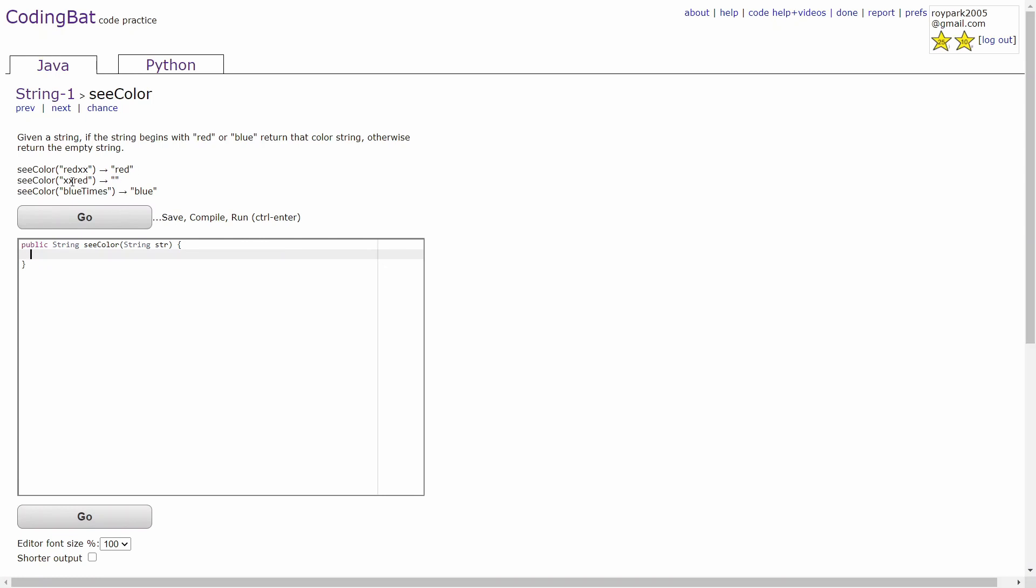In the second example, since the string doesn't start with red or blue, then you'll just return an empty string. In the third example, since the string starts with blue, then you'll return blue.